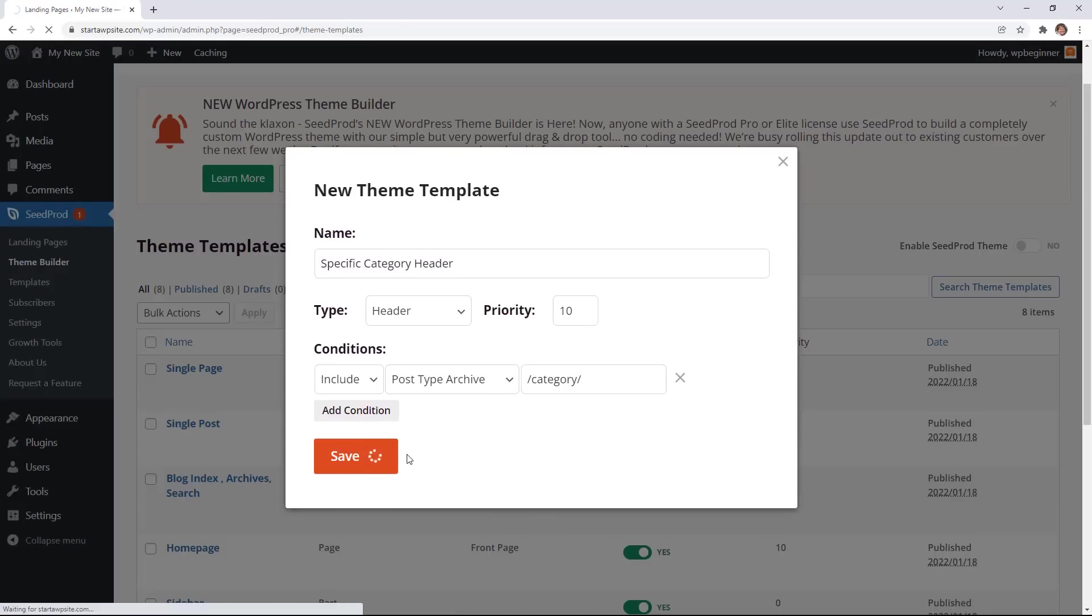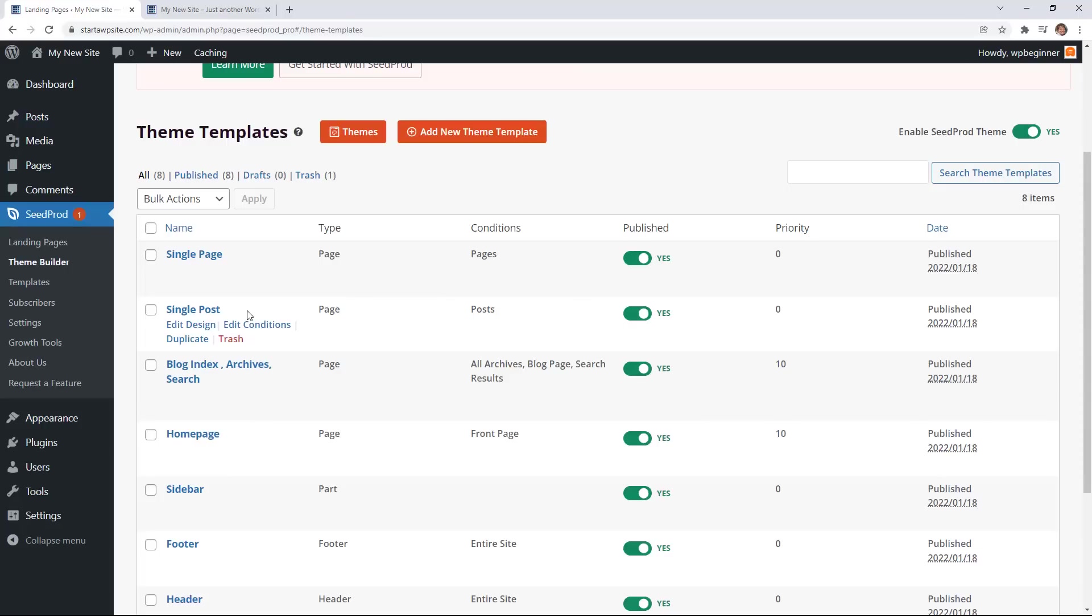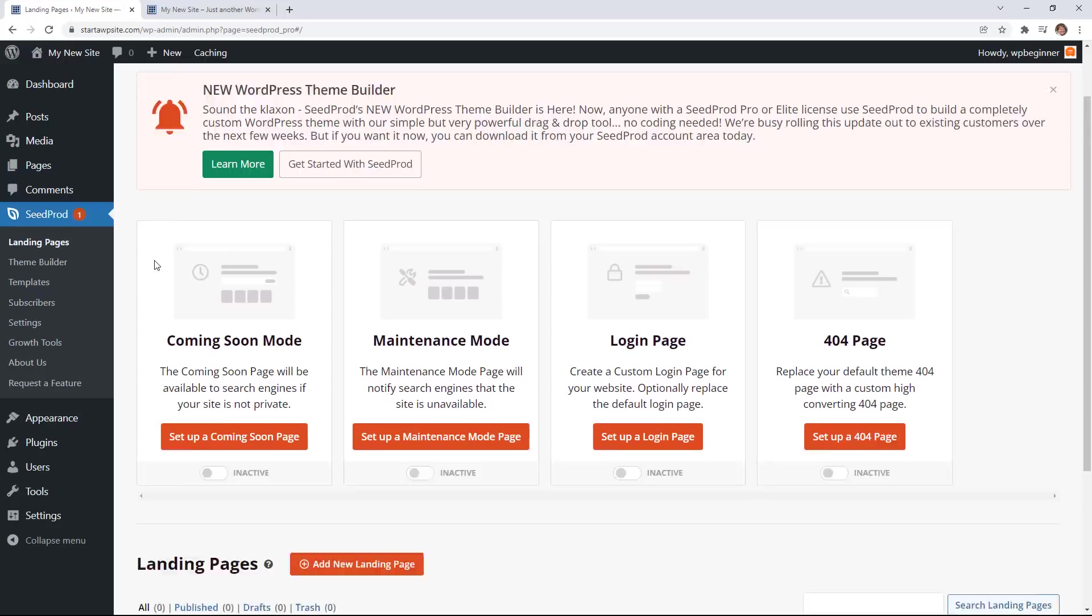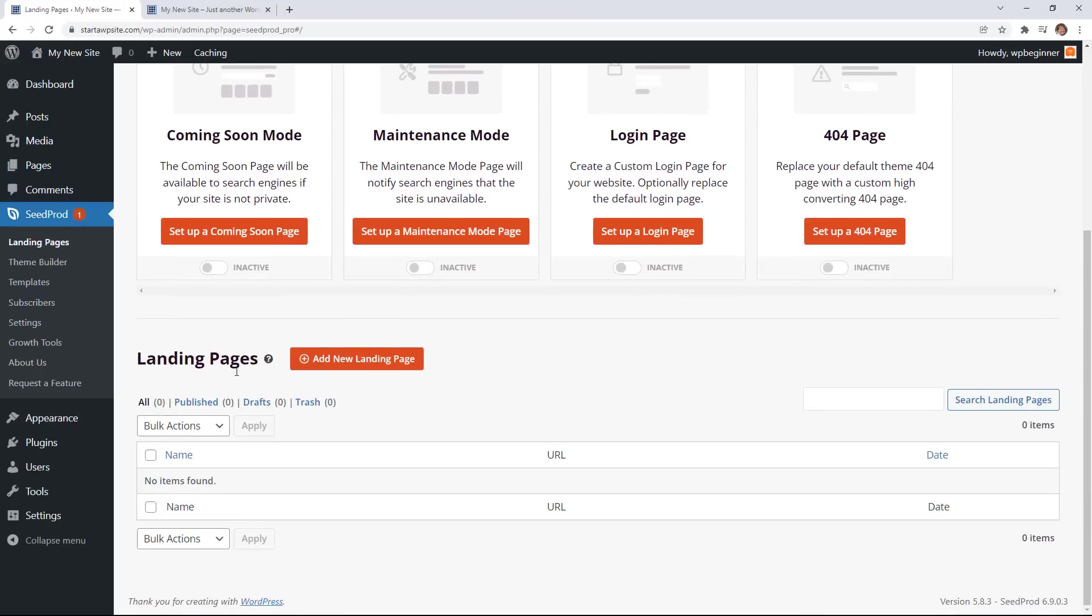Or what if you want to create a specific landing page for like a sales page or webinar. Well SeedProd still does that amazingly well with their landing page area. Just come up here to landing pages and you can create a landing page from all of the templates that they have for you to choose from.